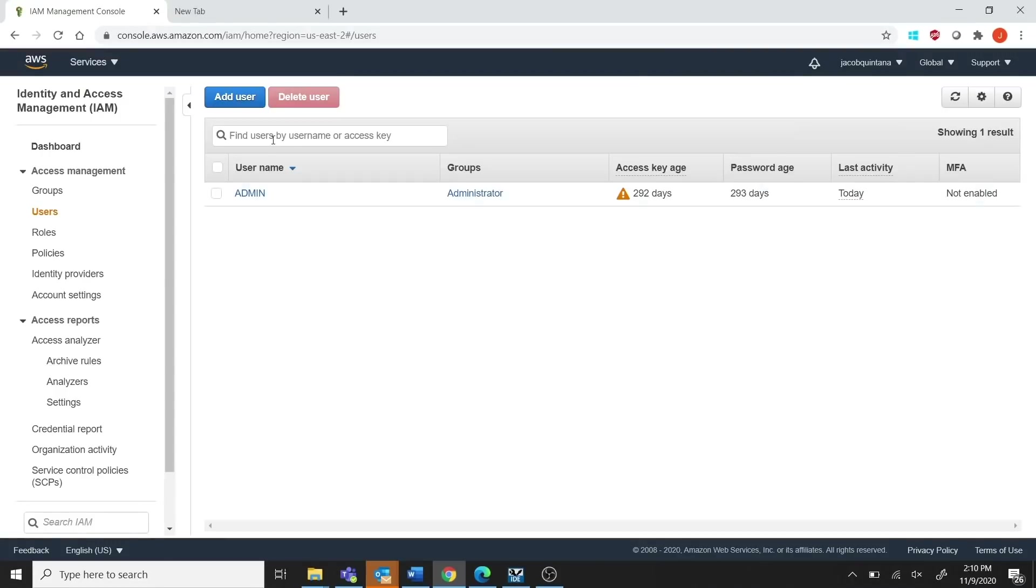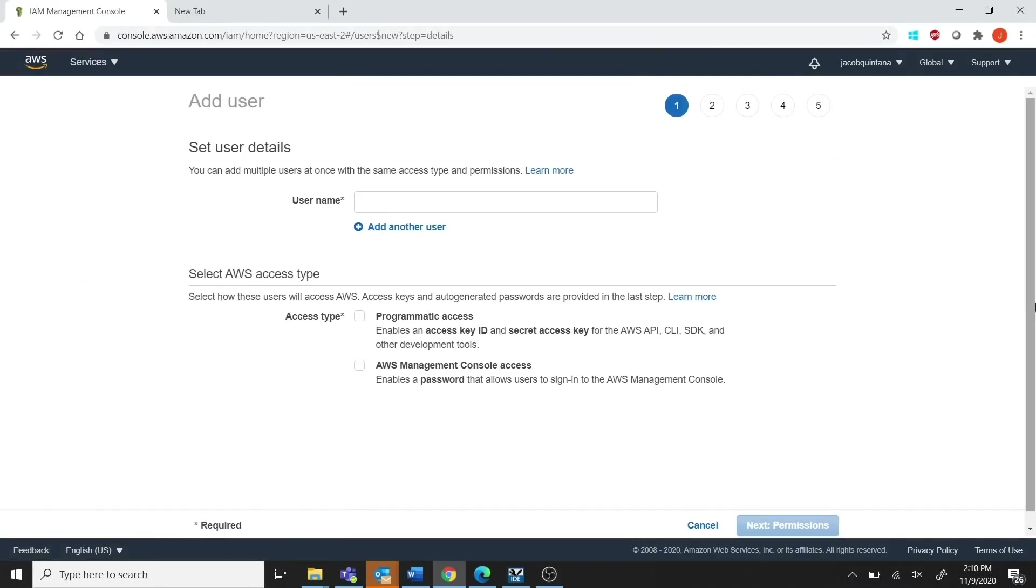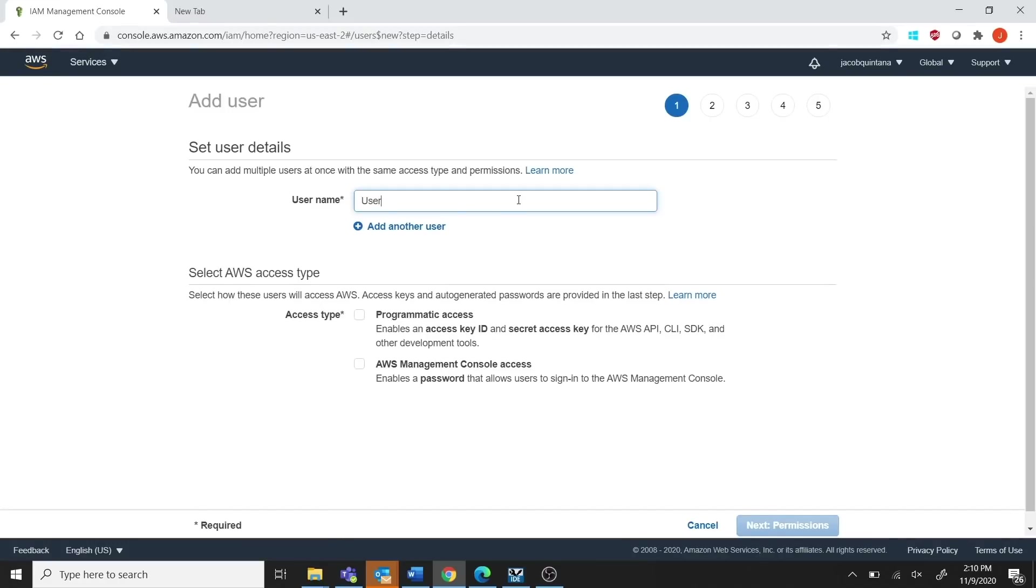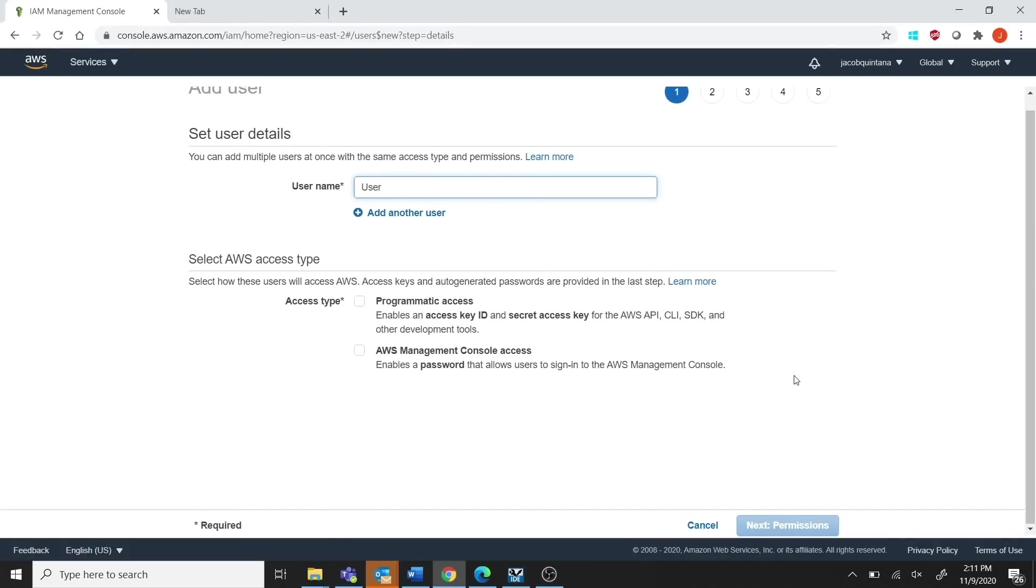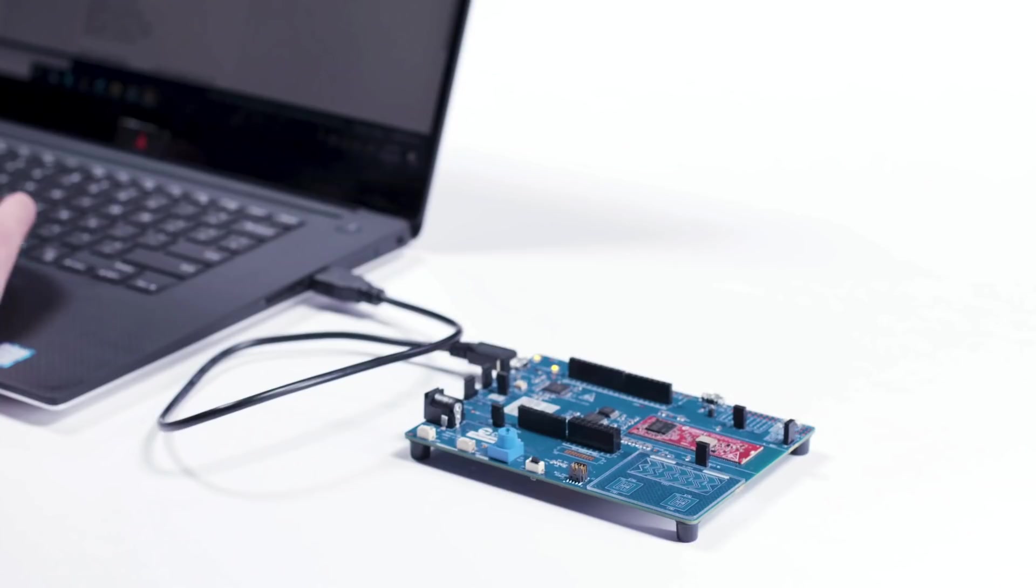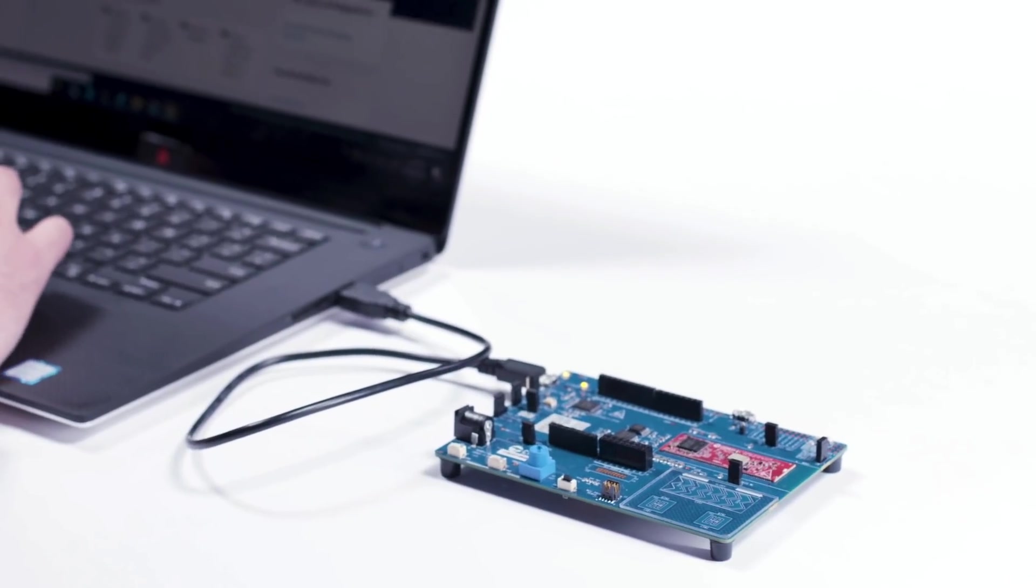Next, you need to add an IAM, which stands for Identity and Access Management. This allows you to manage your AWS services and resources securely.